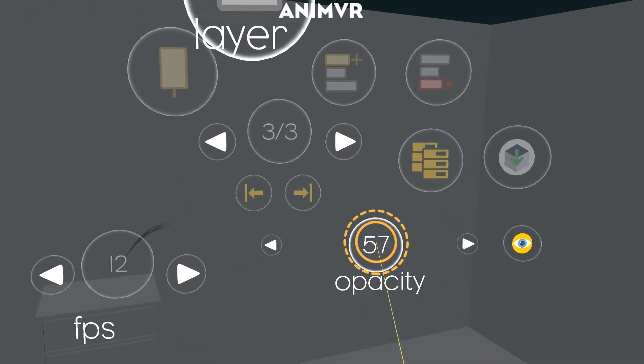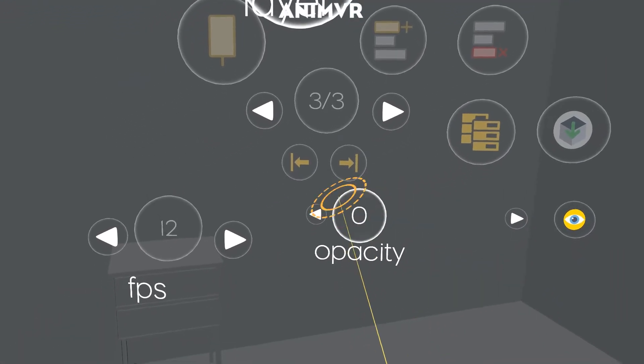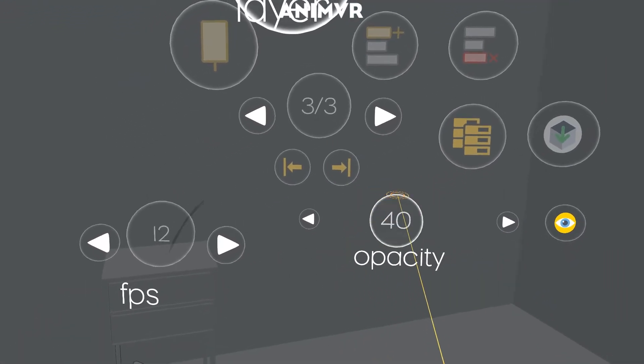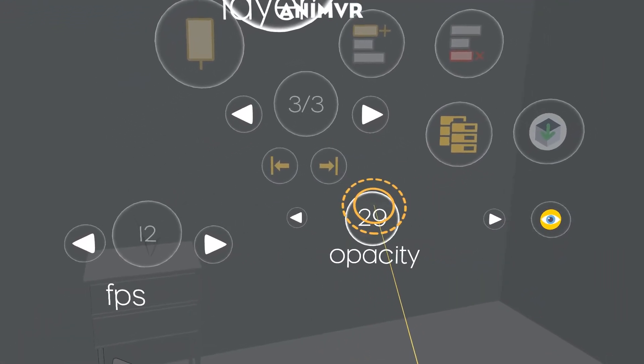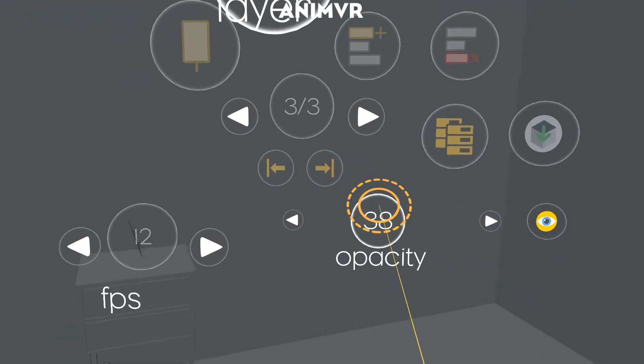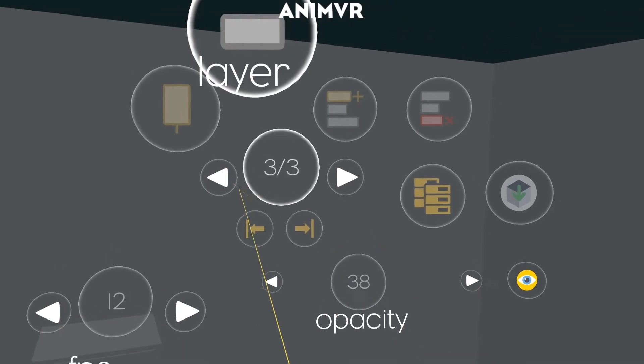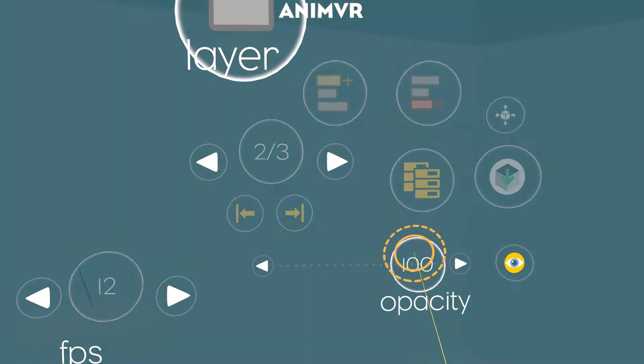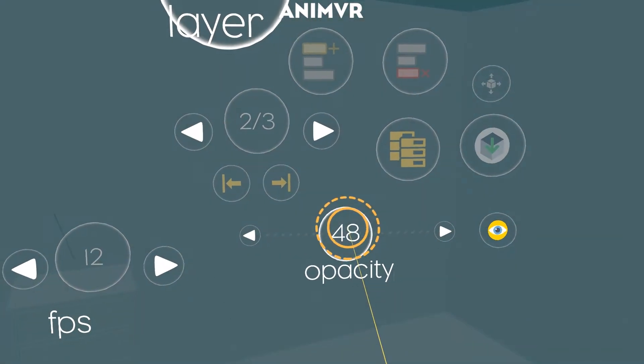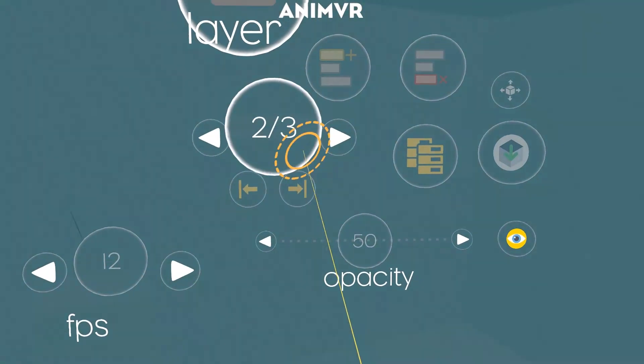And then I can adjust the opacity of that a little bit so that it doesn't get in the way. And maybe even the opacity of the whole room, just a bit.